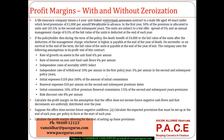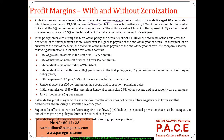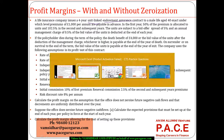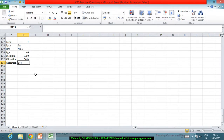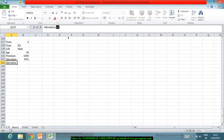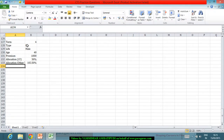In the first year, 50% of the premium is allocated to units. Whereas in the second, third and fourth years, the allocation is 102.5%.